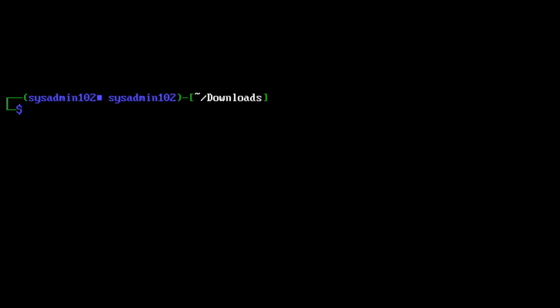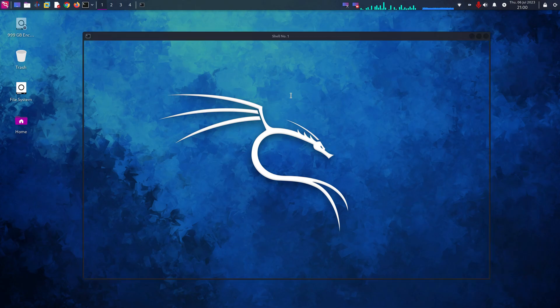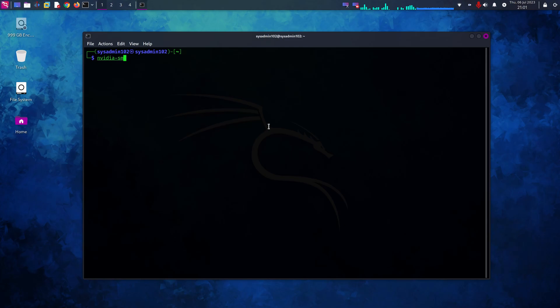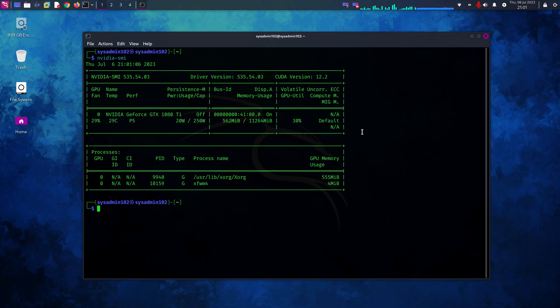After that you would reboot the system. Now that we've rebooted the system we're gonna open up terminal and we're gonna run the command nvidia-smi. As you see we have NVIDIA driver and CUDA version 12.2 currently installed on this Kali Linux system.